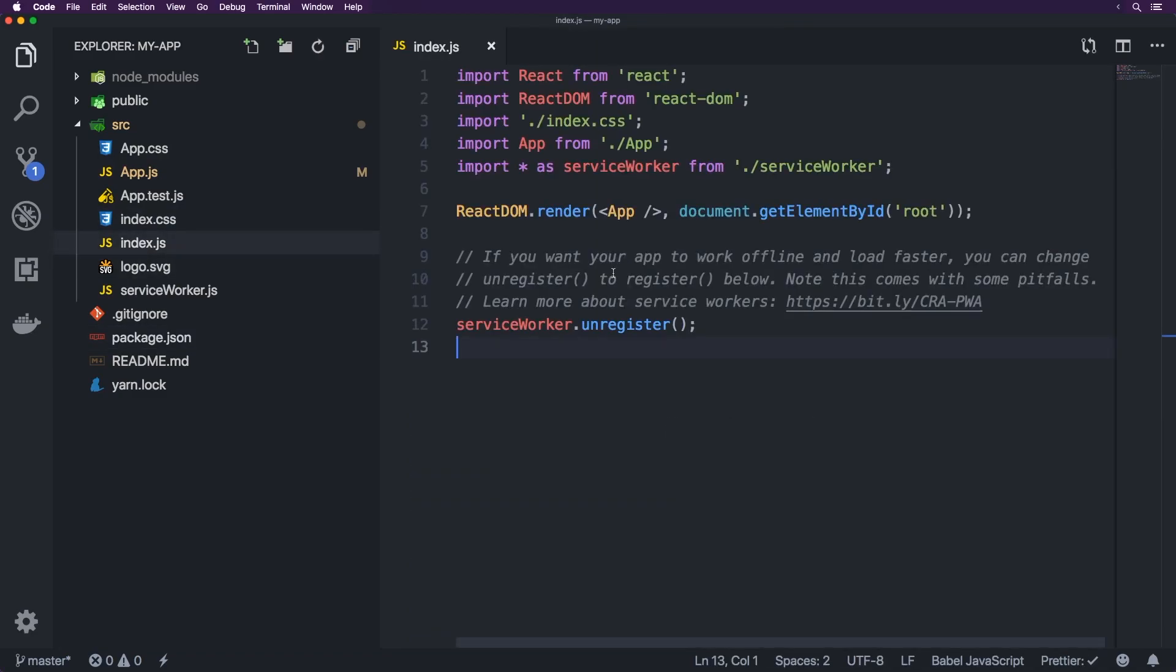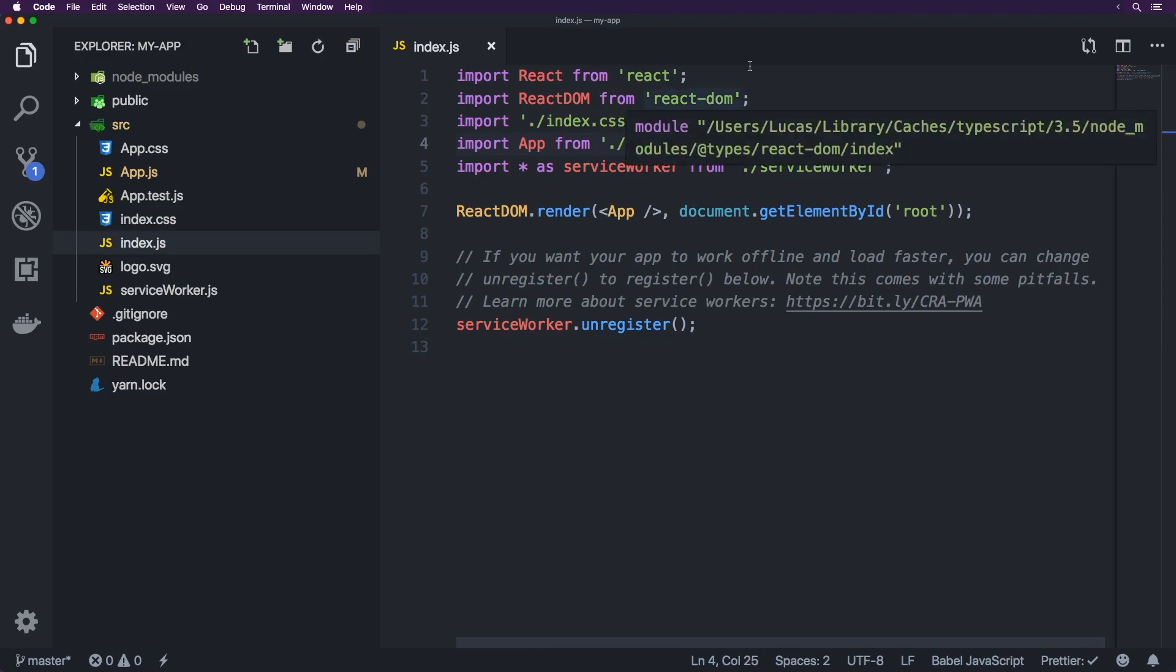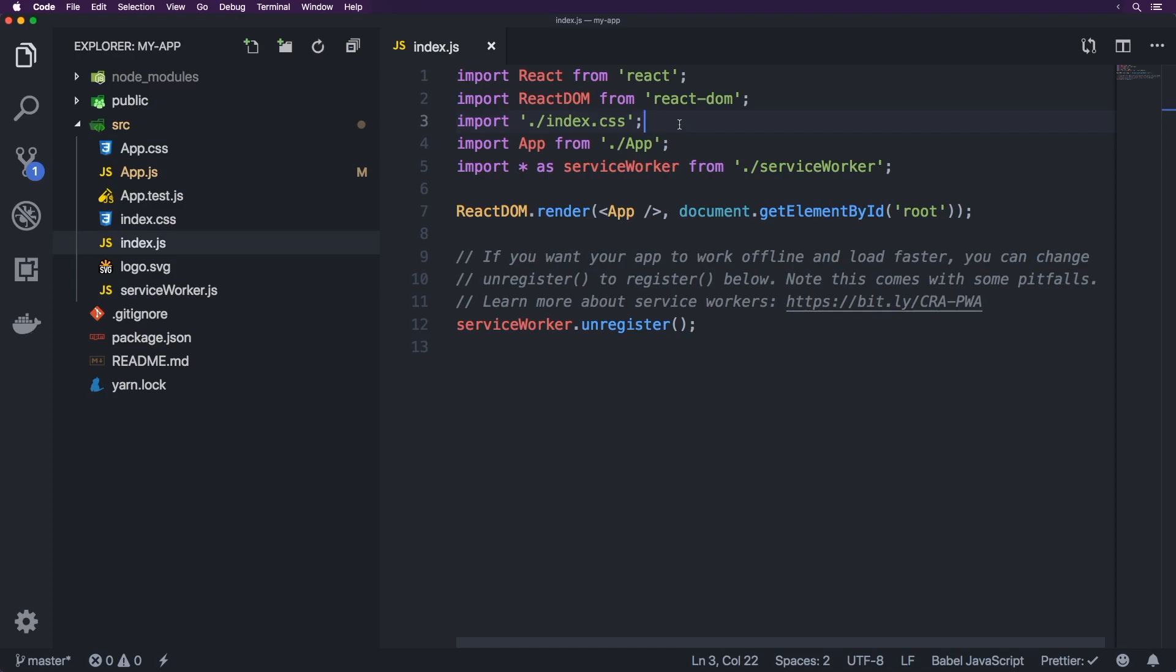Now this one's the kind of beginning point if you like to say that. So we've got import React from React, import React DOM from React DOM, and we've got our CSS. So obviously in Webpack they've set up the CSS rules as well.